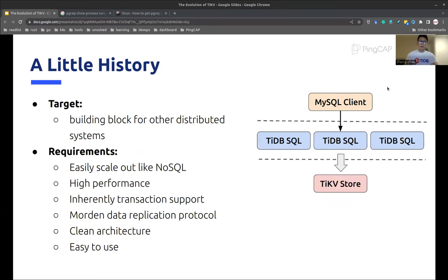After suffering enough, we finally decided to build our own storage engine with the following requirements. First, it must be able to leverage the modern cloud infrastructure to easily scale out, like other NoSQL systems. Second, it should support high-performance I/O. Third, it should support distributed transactions inherently. Fourth, it should use a modern data replication protocol — we chose the Raft protocol. Fifth, we want to make sure it is easy to maintain, so it must use a clean architecture. And last but not least, it should be easy to use — anyone who has used another key-value store should be able to pick it up very quickly.